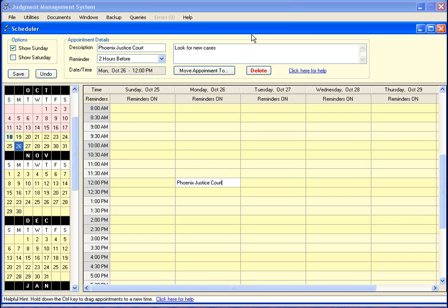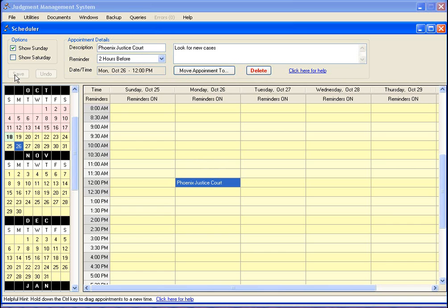Whenever you make any changes, this save button lights up and this top area here also turns a light yellow color. That's just to remind you that you need to save your changes, because until you save your changes the system will not remind you of that appointment. That's just a way of saying hey, make sure you save everything.